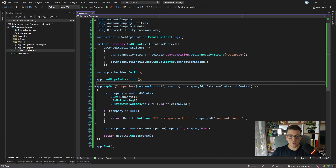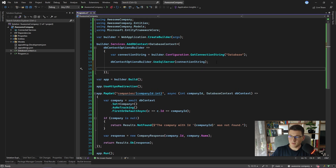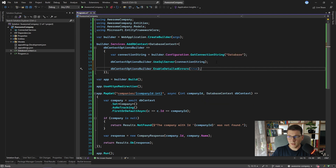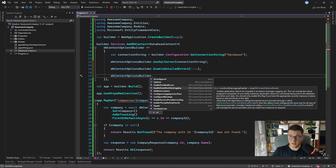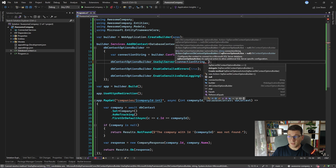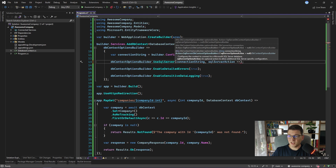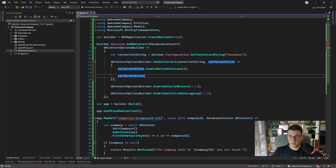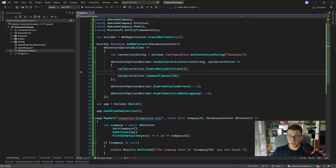Now I want to head back to the Entity Framework configuration and change a couple of things. First I'm going to enable detailed errors just as an example, and I'm also going to turn on sensitive data logging. Be careful with this option — you only really want it set to true in a development environment or when working locally. You don't want to do this in production because you might end up leaking sensitive information in the logs. I'm also going to expand the SQL Server configuration. We can pass in a lambda expression as a second argument, and here I'm going to turn on retry on failure — we can set that to 3 — and I'm also going to change the command timeout to 30 seconds. We've added retry on failure and command timeout configuration for SQL Server, and also turned on detailed errors and sensitive data logging for our database context.